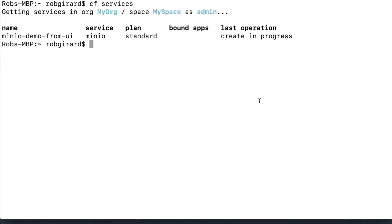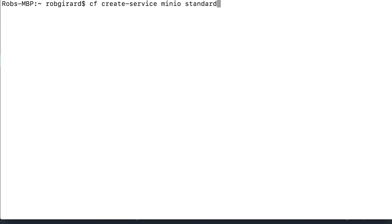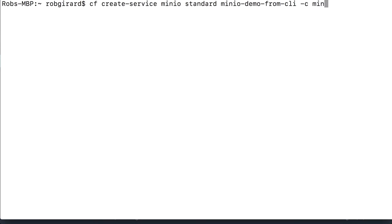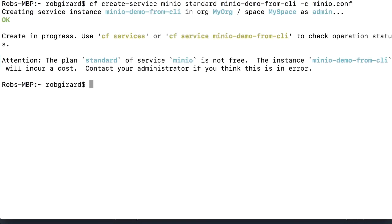Now if you wanted to do the same thing from a command line, we can do this. We just go CF create service. It's going to be Minio standard is the plan that we're going to choose. And we're going to give it a name, Minio demo from CLI. And then supply it a config file. And I have one called Minio.conf. And all that has is my access key and secret key in it. We can enter on this.